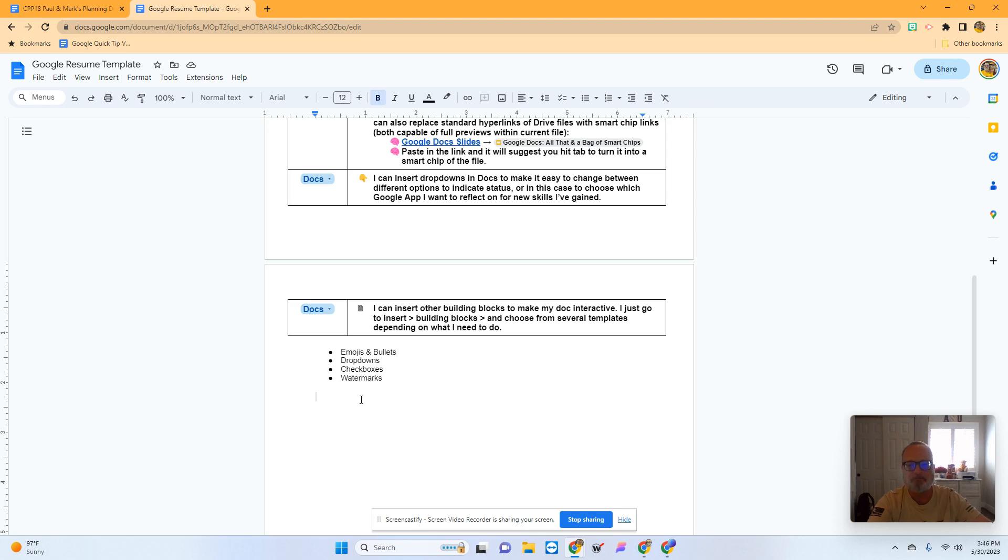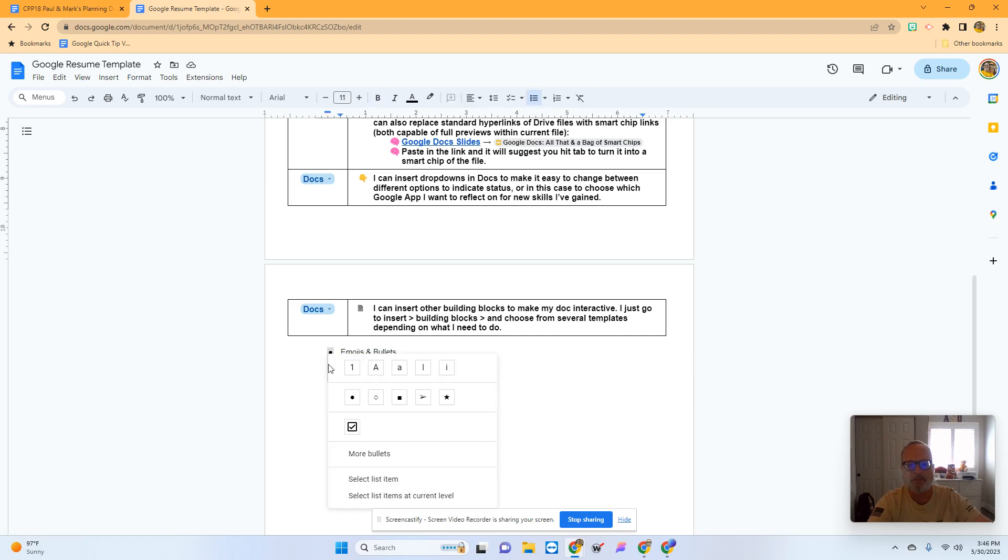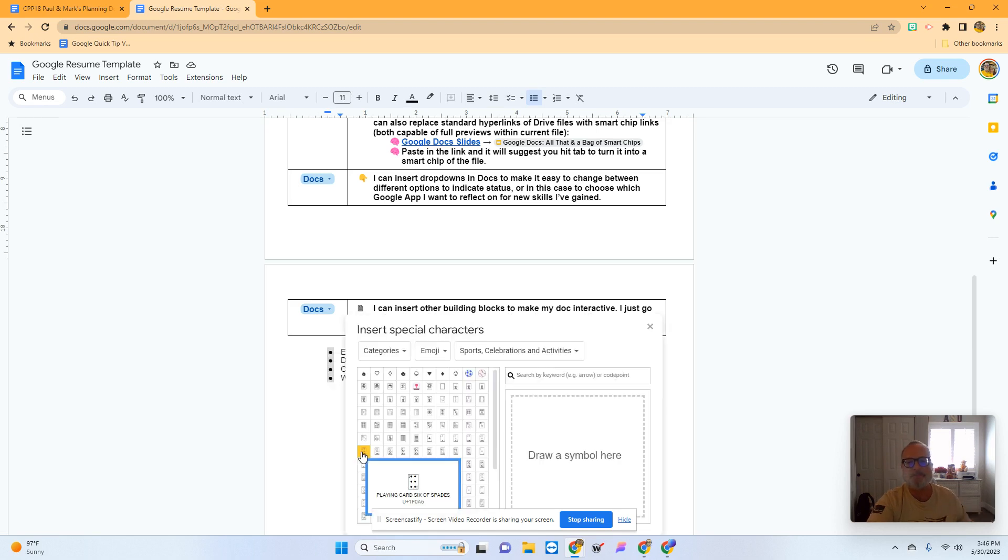I've got standard bullets right here. If I highlight this list and right-click on the bullet, I see more bullets.